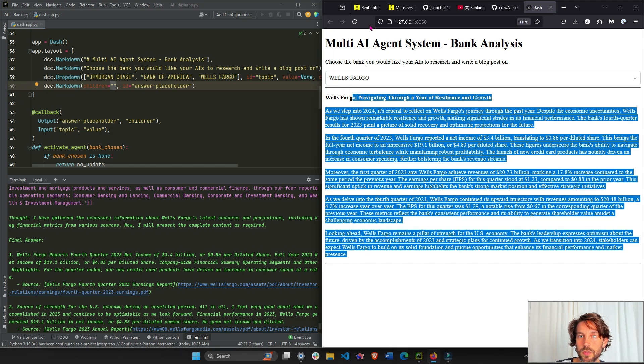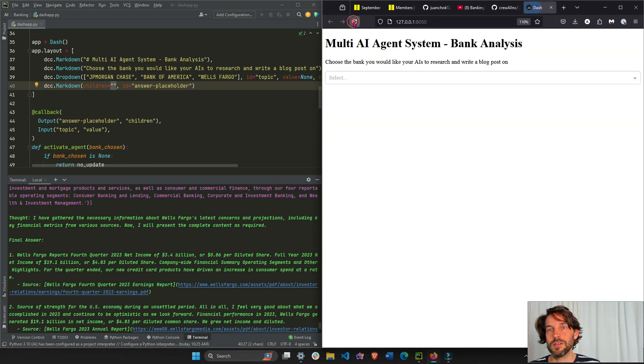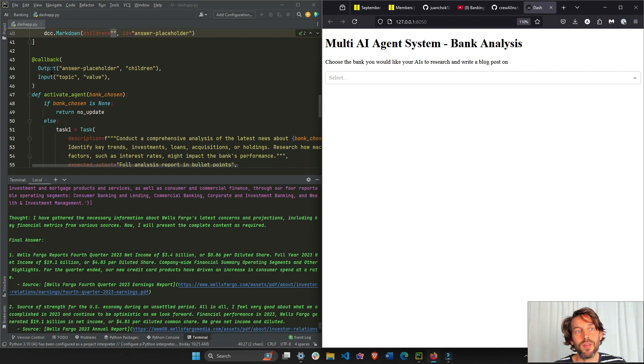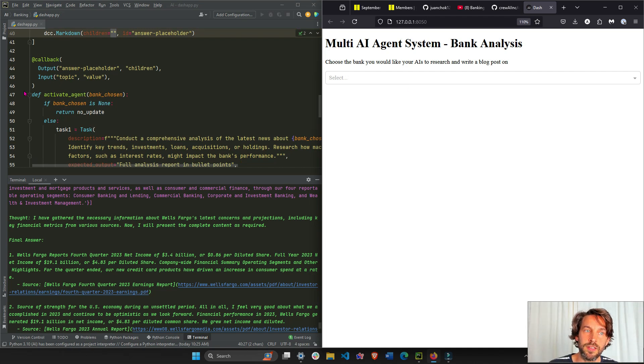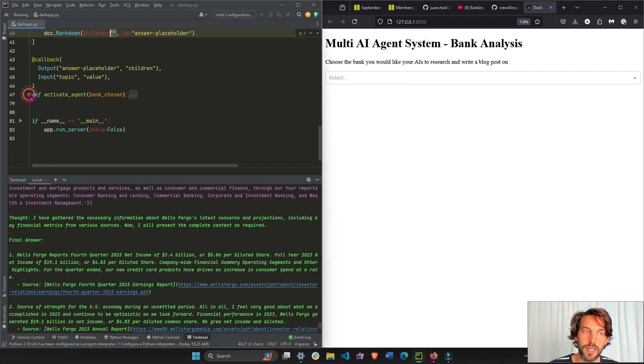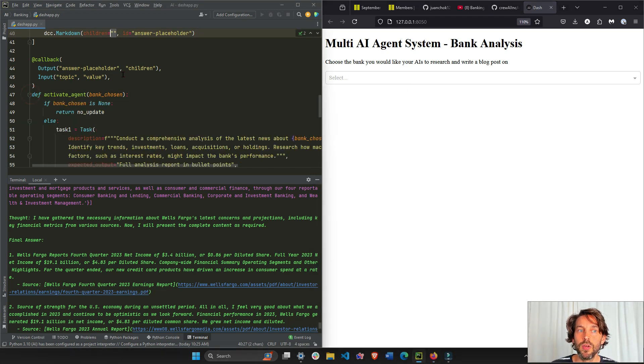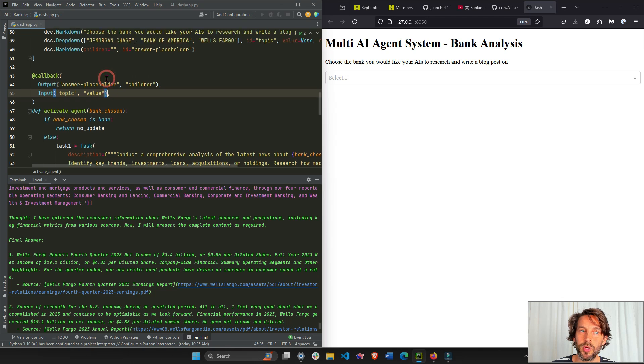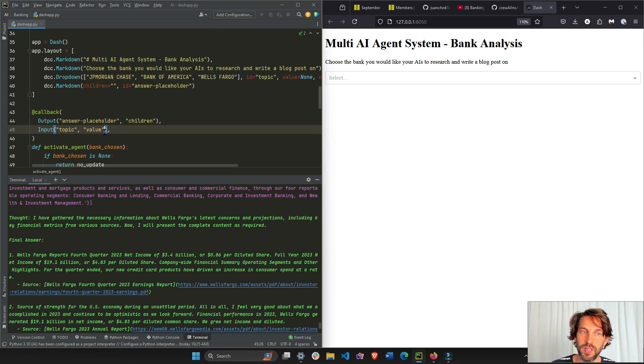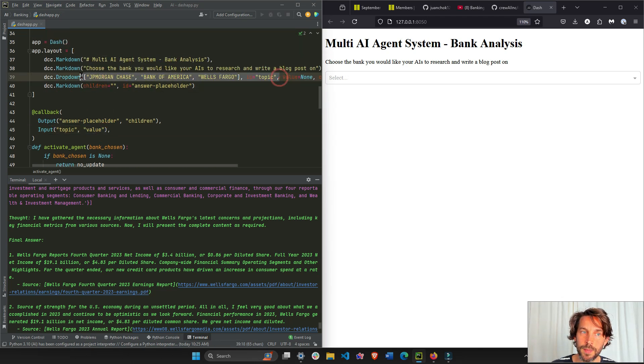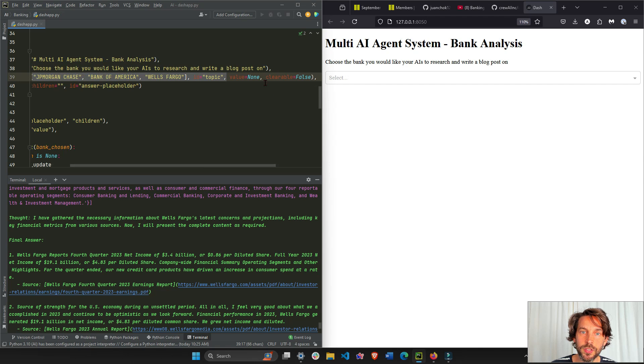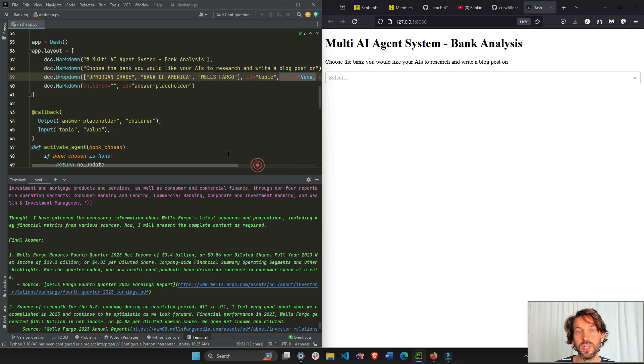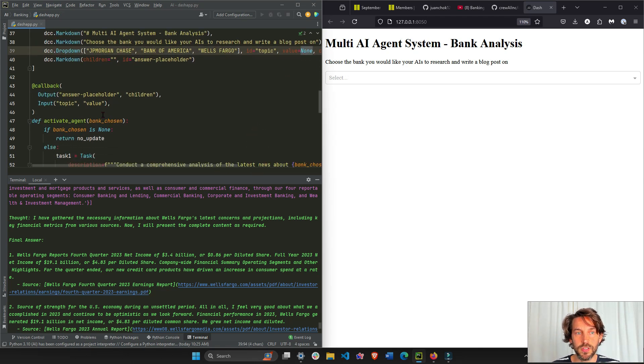So what's happening is we refresh this - everything happens in the callback. This interactivity, this callback, is kind of like the whole app. We're going to take the input which is going to be the value of the topic. Topic is the ID of the dropdown, so we're going to take the value of the dropdown which initially is None. So this equals None right here.